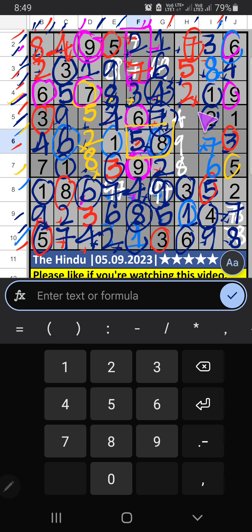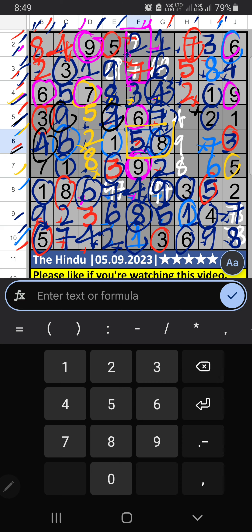Sixth box — column H has three numbers remaining: four, nine, and eight. Fifth row has four and nine, so four and nine can't come in that cell. Sixth row has four, so four can't come in that cell — four is confirmed here. Then nine is confirmed here. Column H, sixth box — only one number remaining: eight — eight is confirmed here.